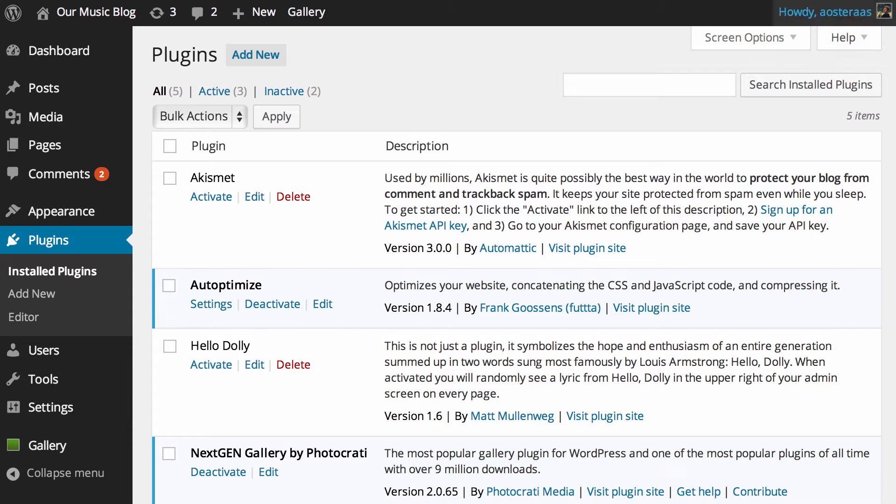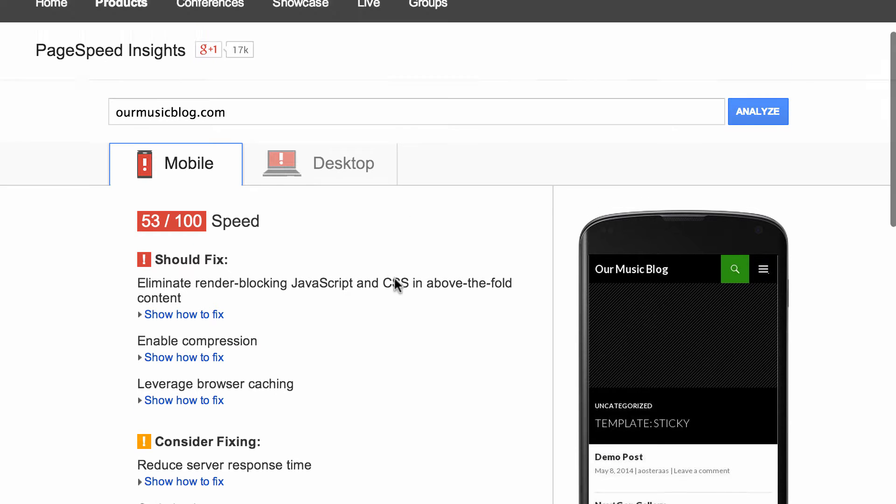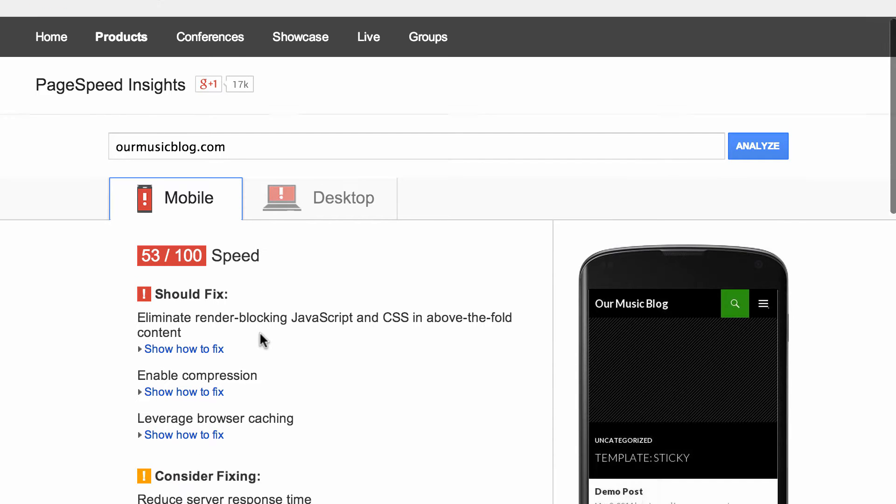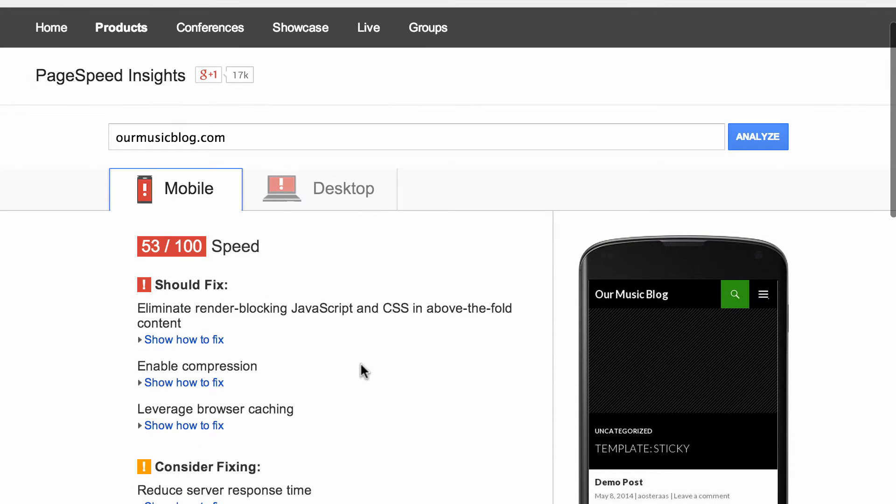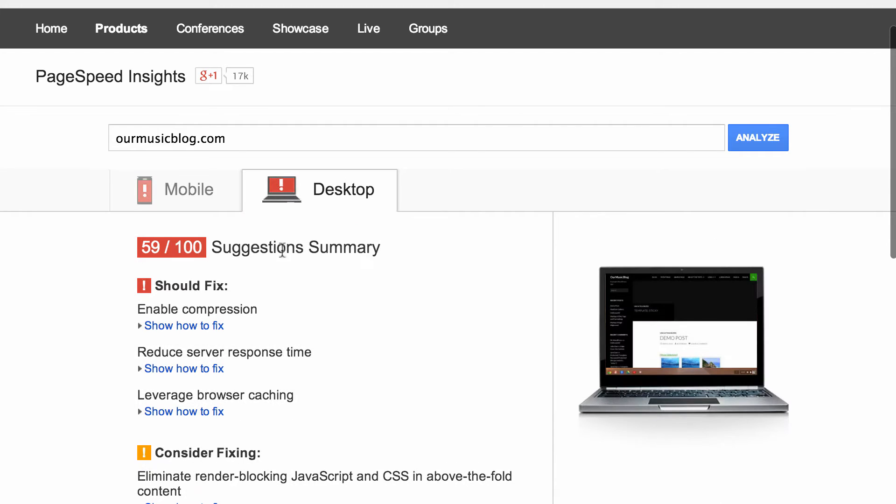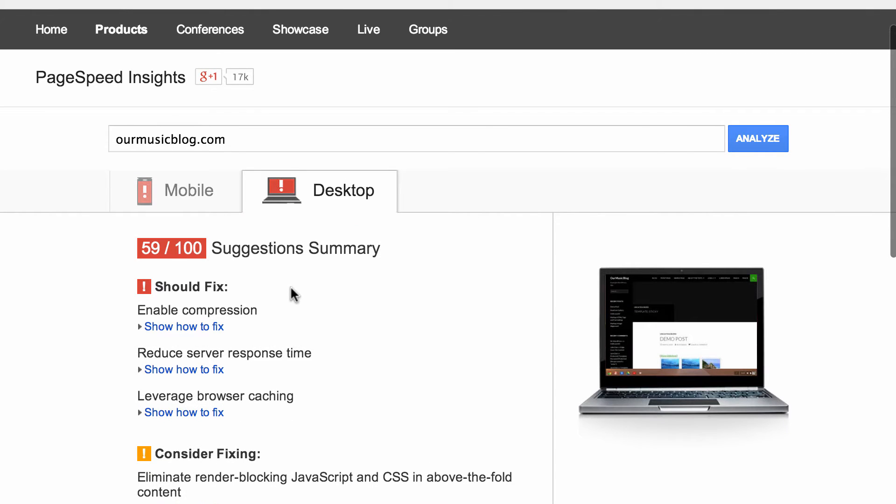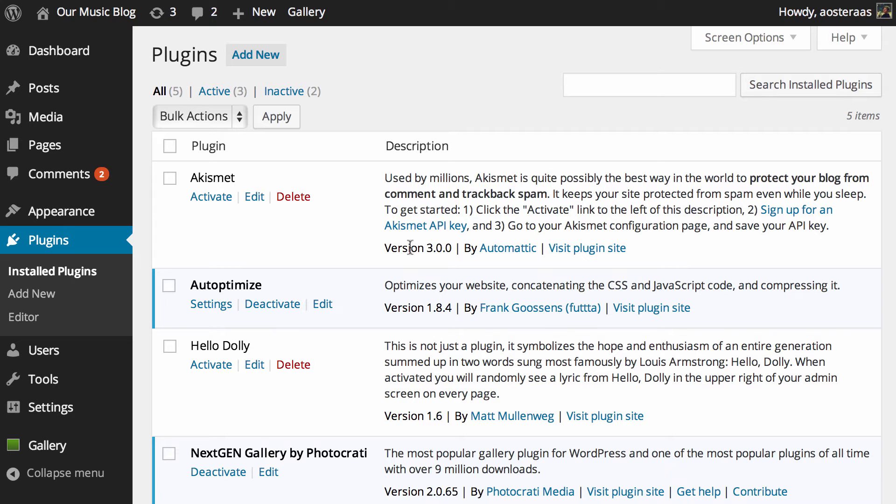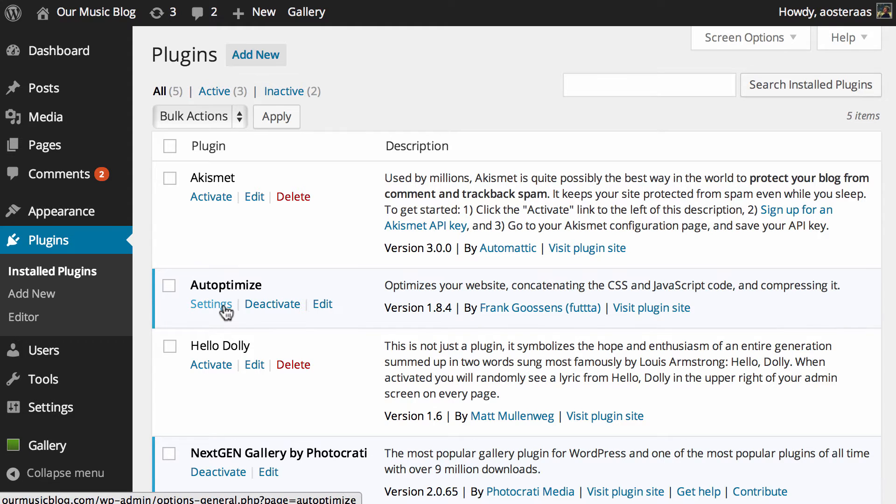What I've done already is I've run Google PageSpeed Insights on this particular website we're using, ourmusicblog.com. You can see the score is 53 for mobile and 59 for desktop and that's pretty bad, that's not a really performant website. So it's important that we try and do what we can to make it faster for the visitors.